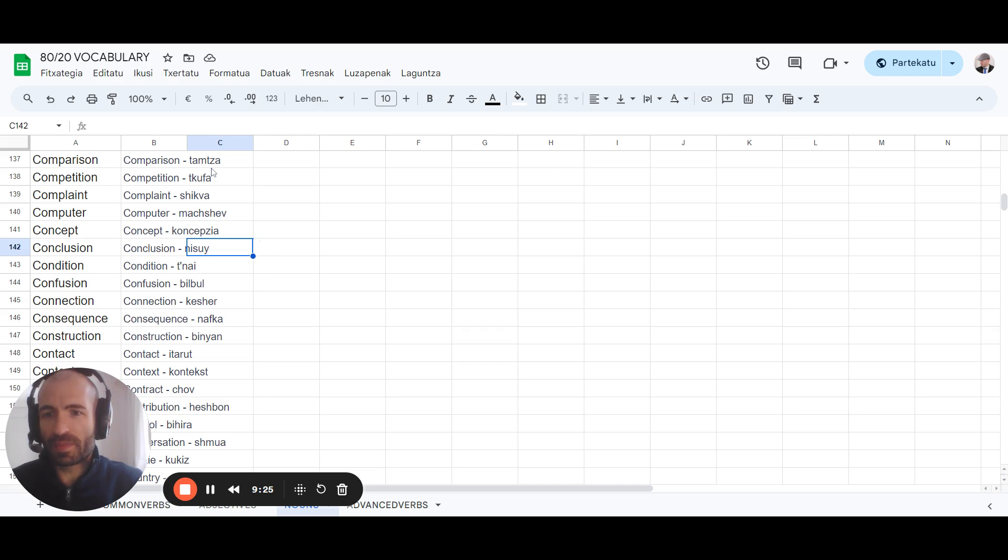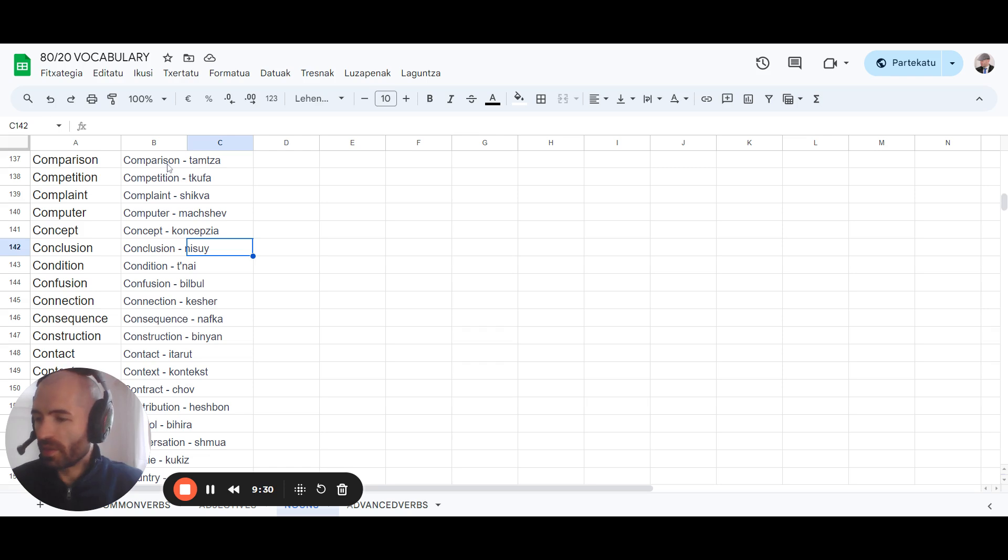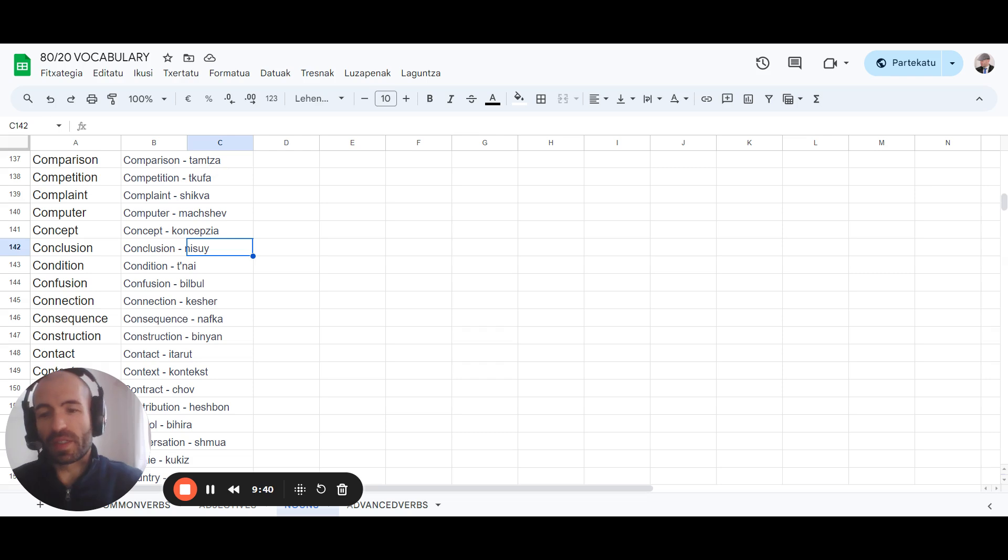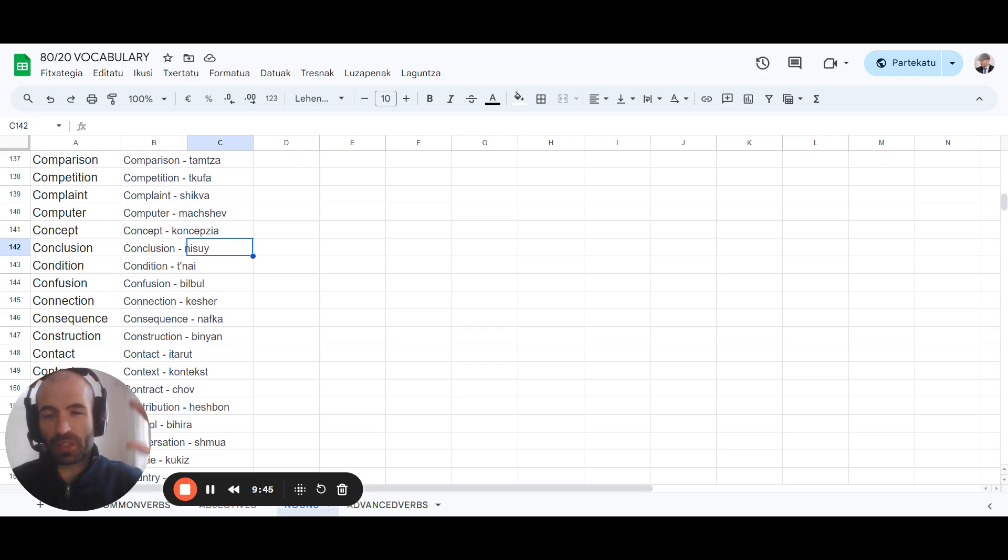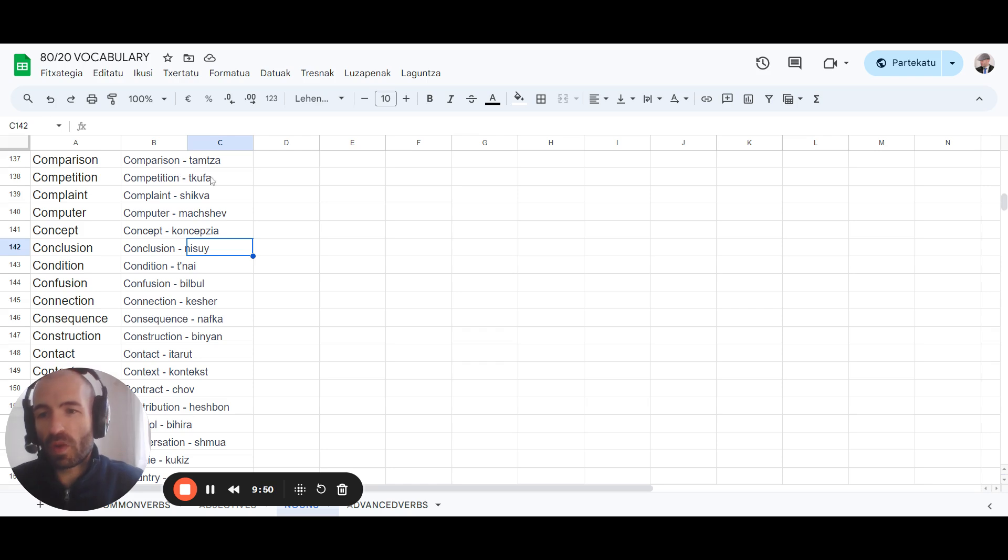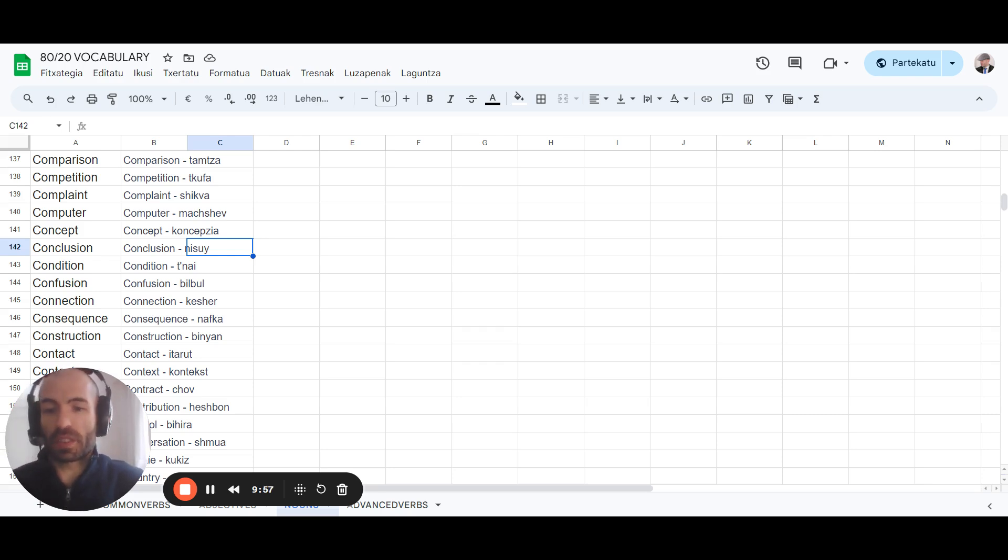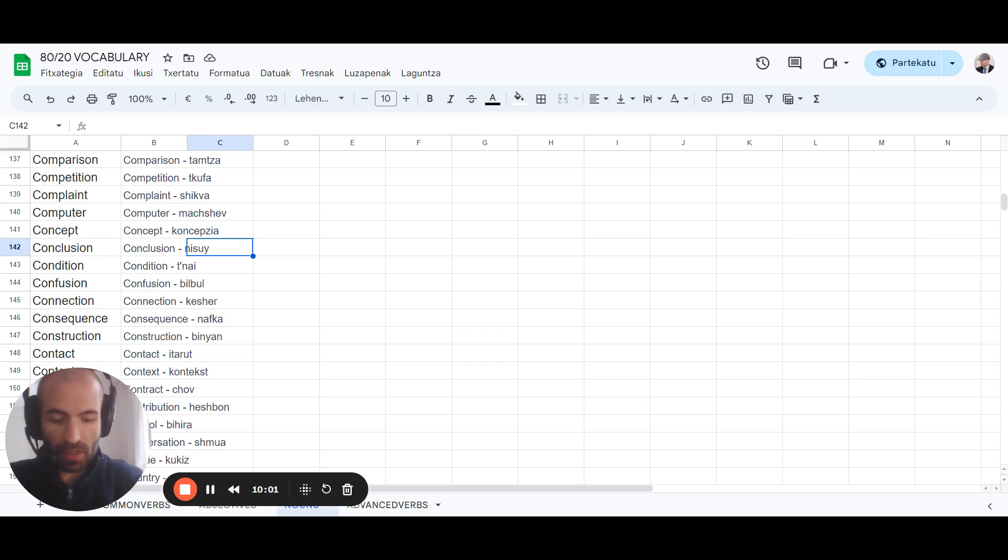For words like comparison - this sounds like dance, at least in my language - so I visualize two people dancing and then they're being compared and they're being judged, giving them scores, numbers and stuff. For this kind of abstract words you have to be a little bit more creative, but the more you do it the better you will get at this exercise. That's basically the message of this video.